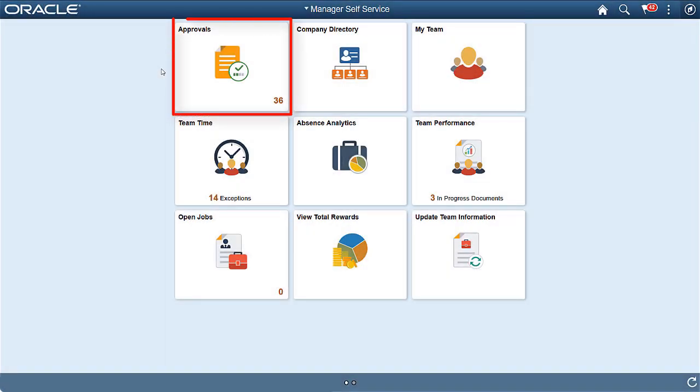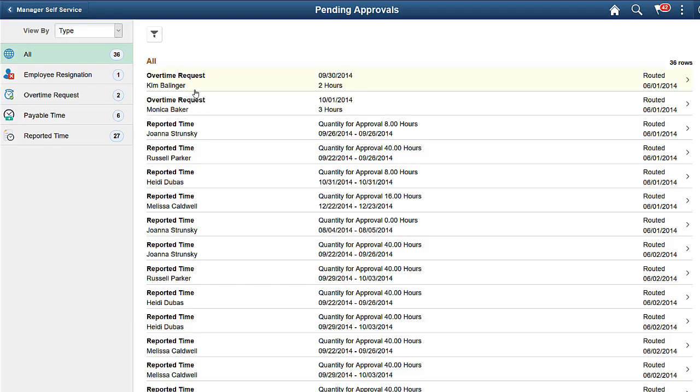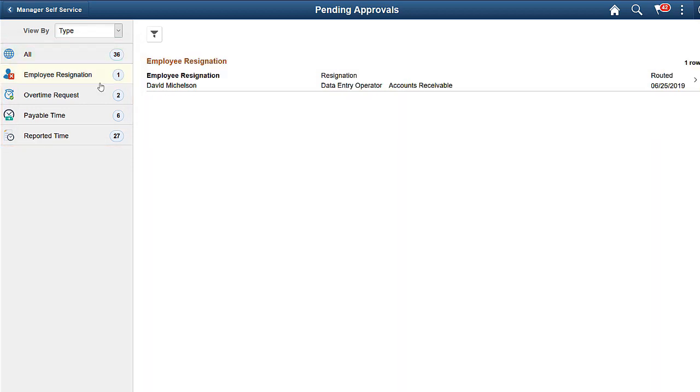Managers will use the Approvals tile to process the approval request. Use the Pending Approvals page to access approval requests and take further actions. The left panel displays different categories of approval requests. Select the Employee Resignation category to view the resignation request from the employees.